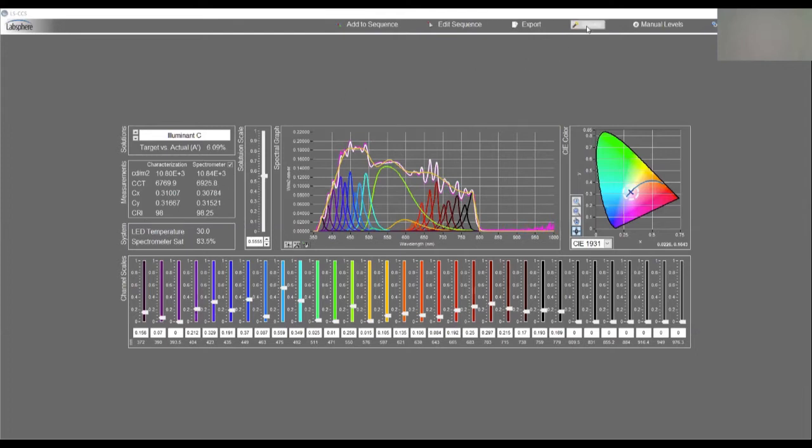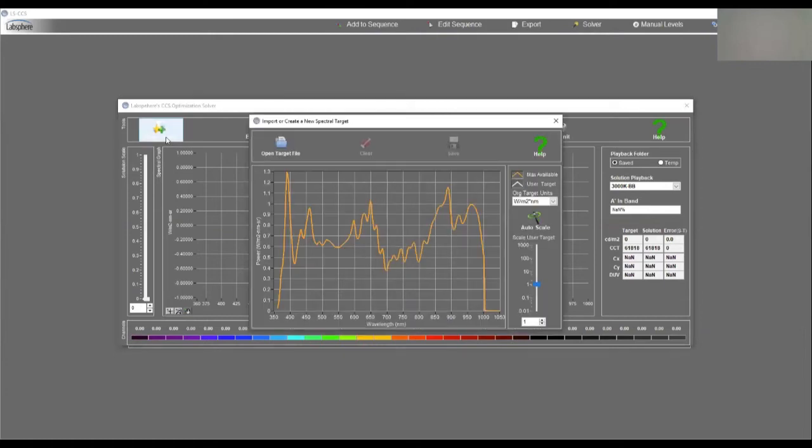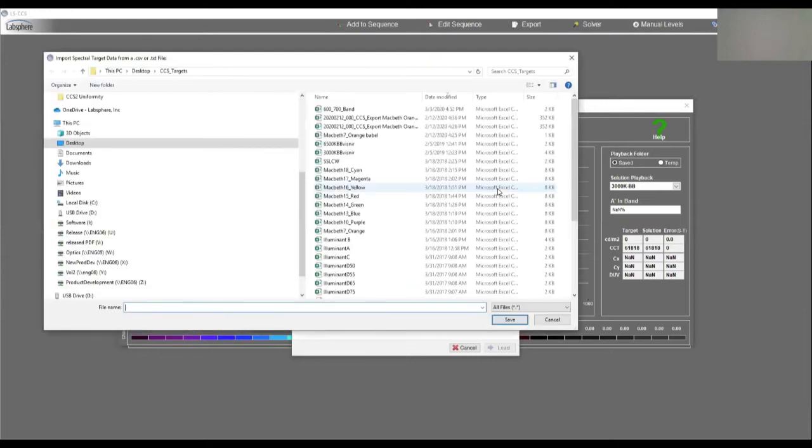What I wanted to show you today is our solver, and so I'm going to load a new target. So this is the maximum output of our system. I'm going to open a target. Let's see if we can find one here. New target.